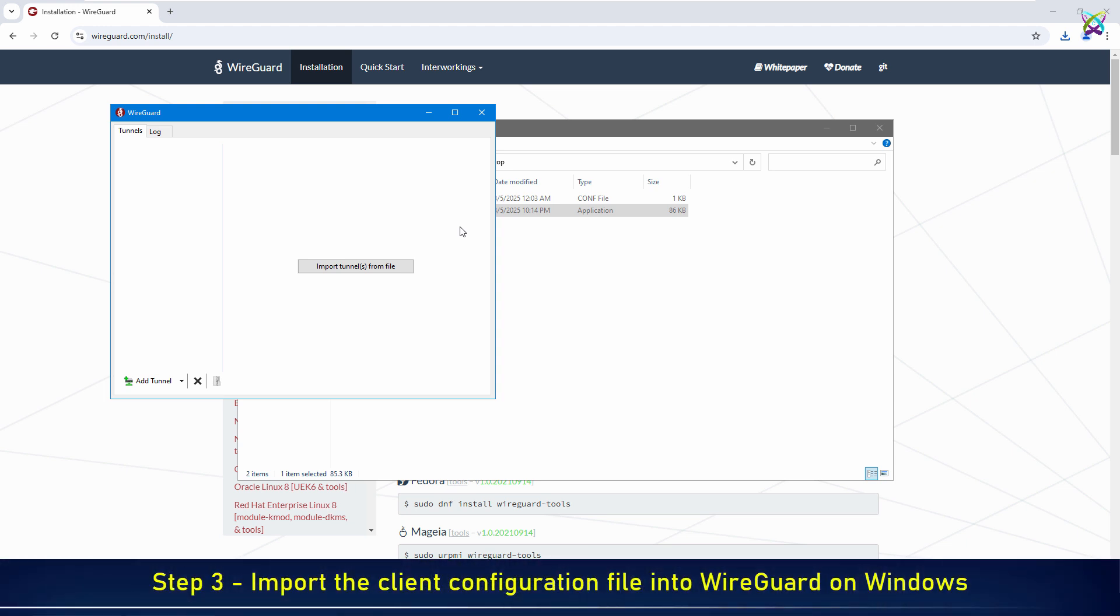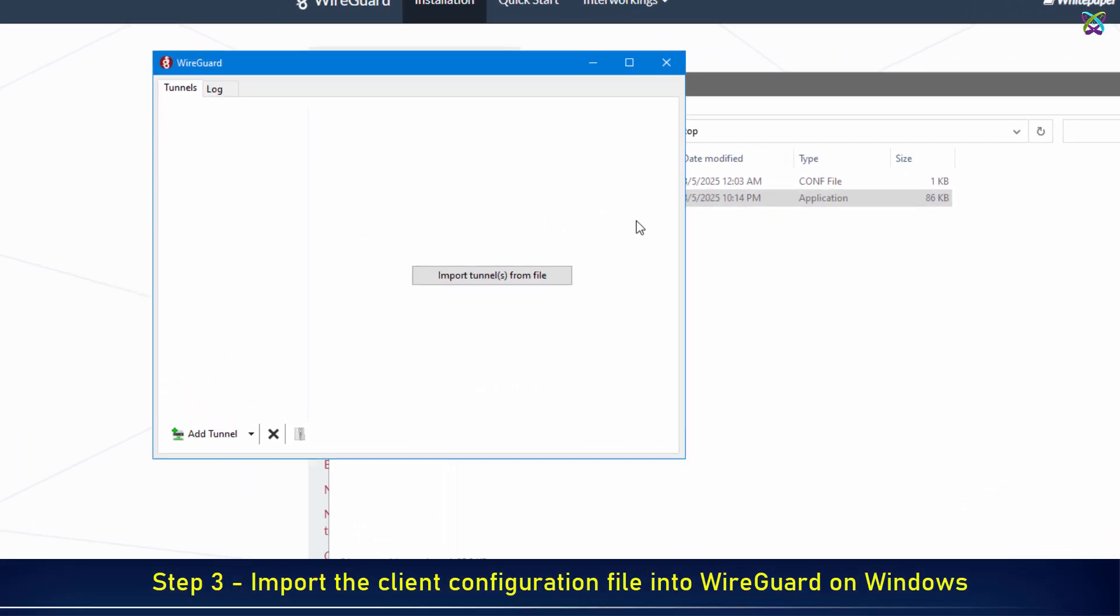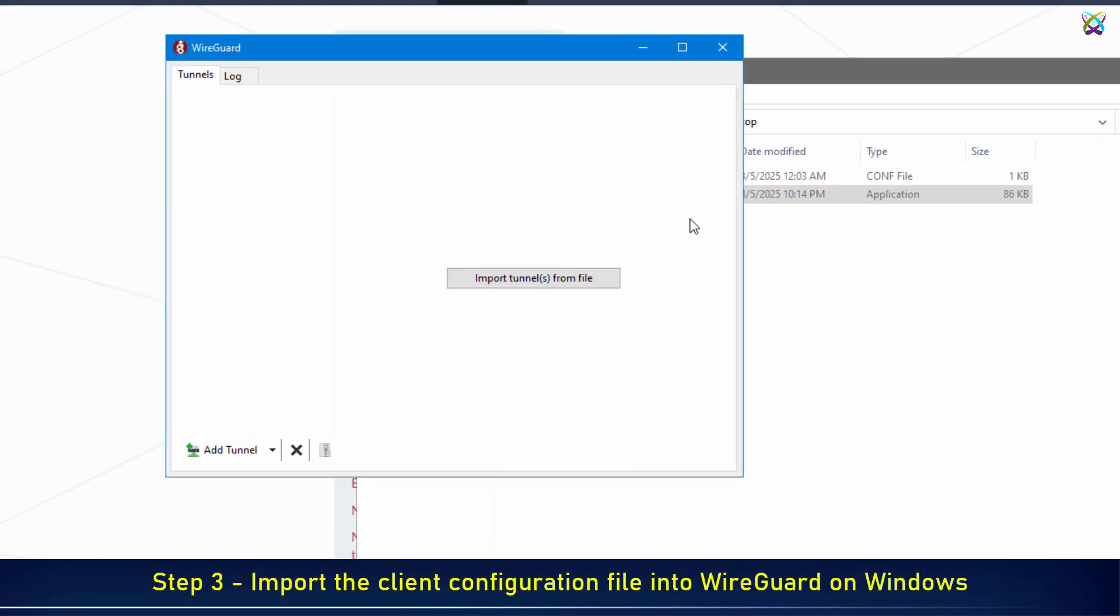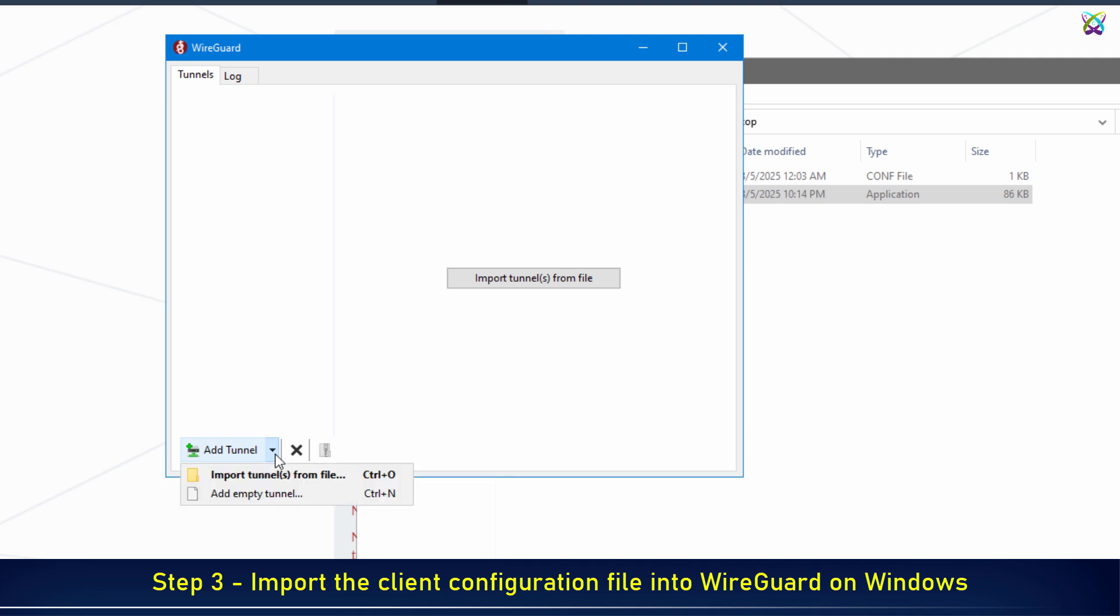Now, import the client configuration into WireGuard on Windows. Click Add Tunnel, select Import Tunnel from File, and upload the .conf file downloaded from the server.